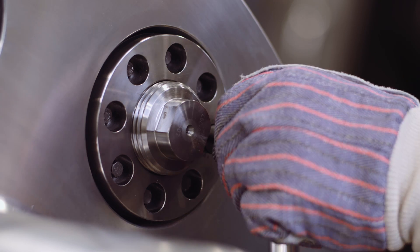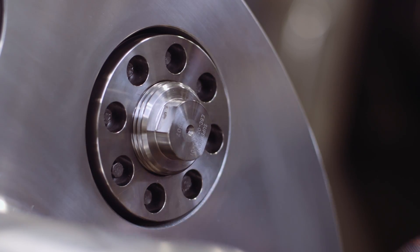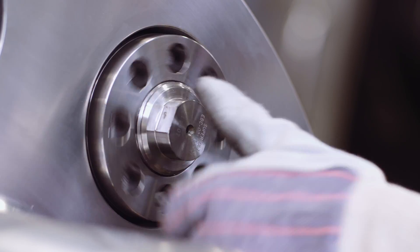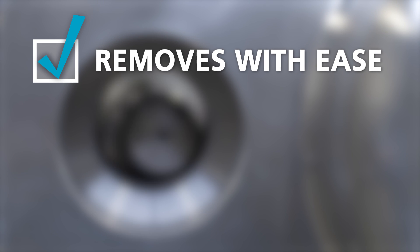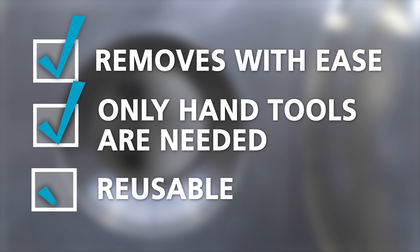For removal, stuck bolting elements are now a thing of the past. Superbolt Expansion Bolts remove with ease using only hand tools, and they are reusable.